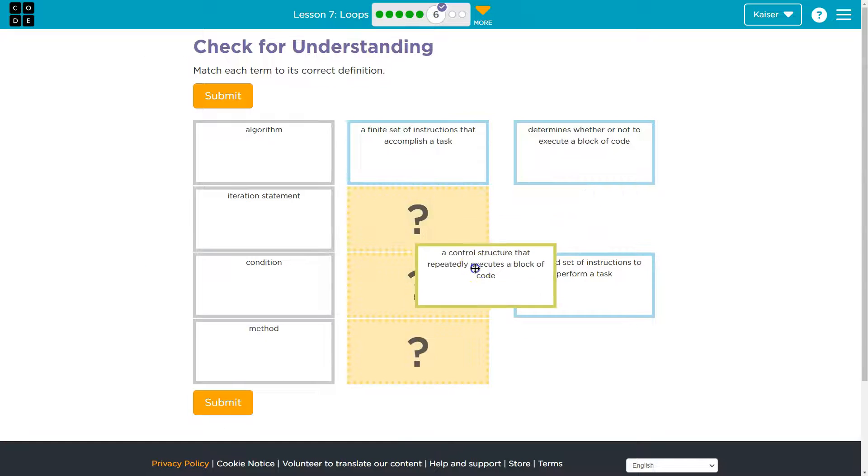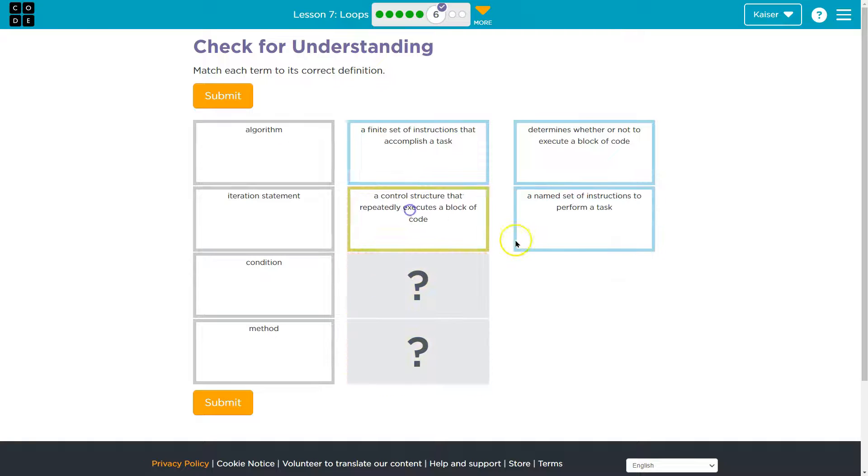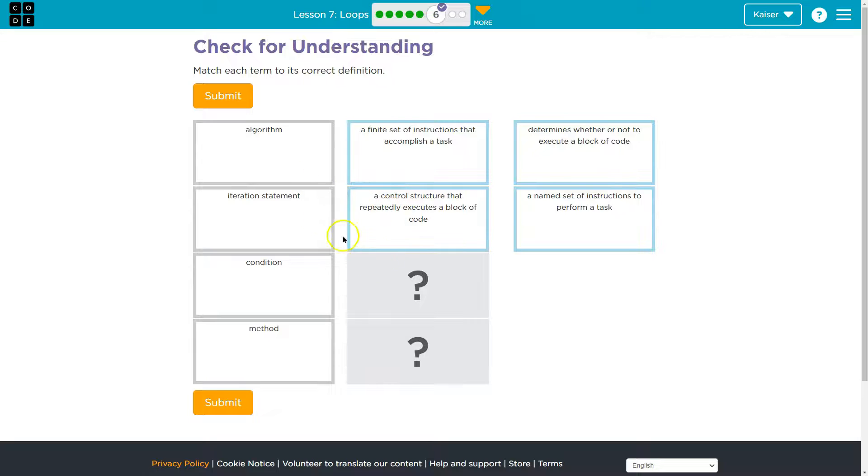Okay, so iterator, iteration statement, we got that one control structure. And that is a while loop, right? We've been seeing those. That's what we're going to be talking about. That's iterative. It will keep going.